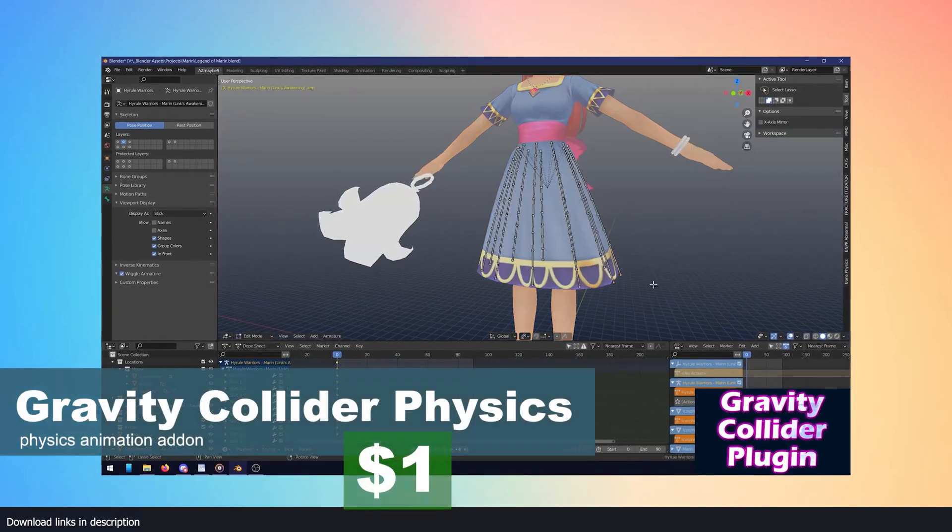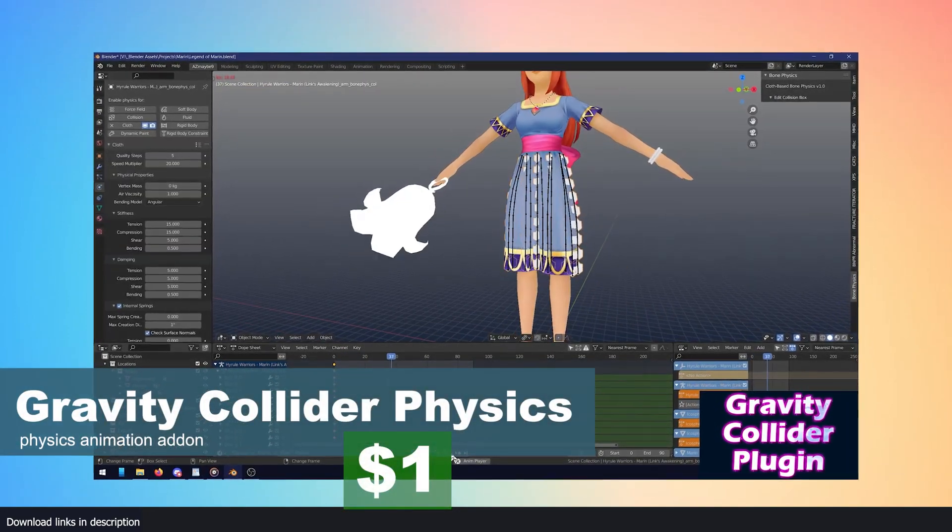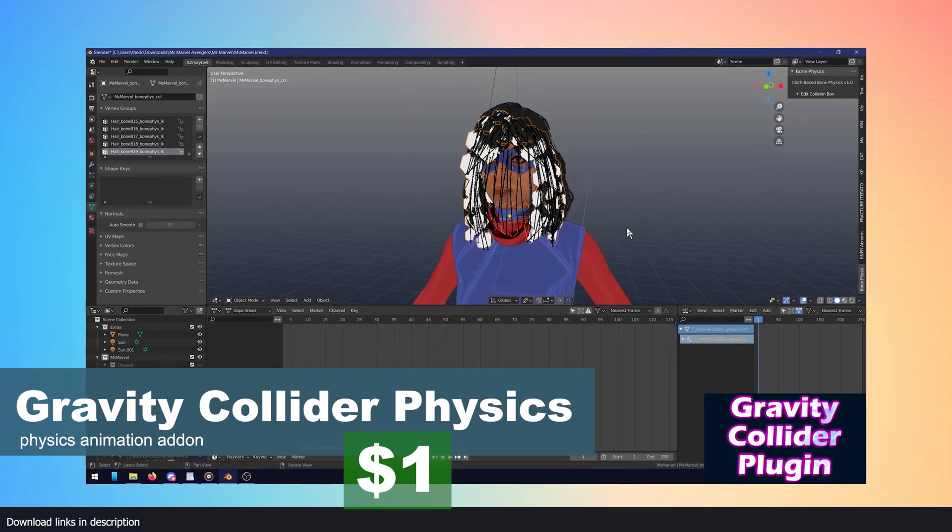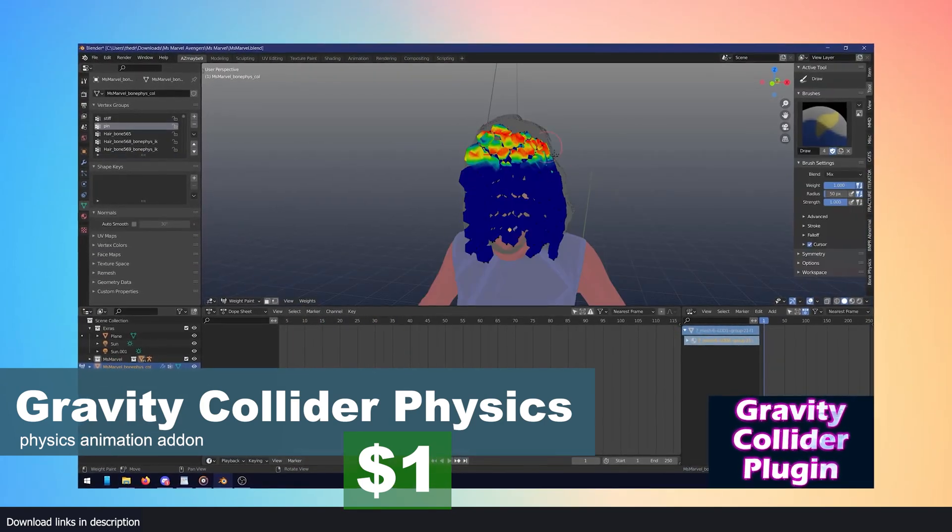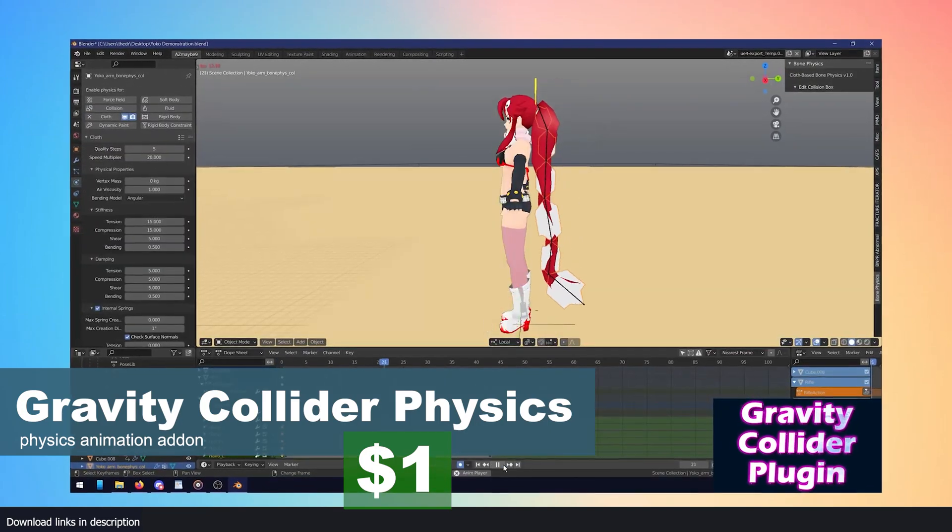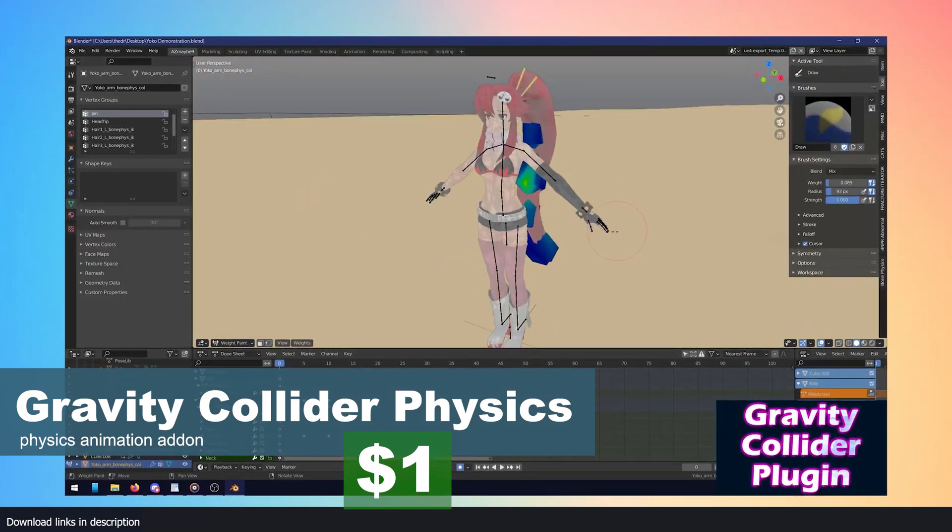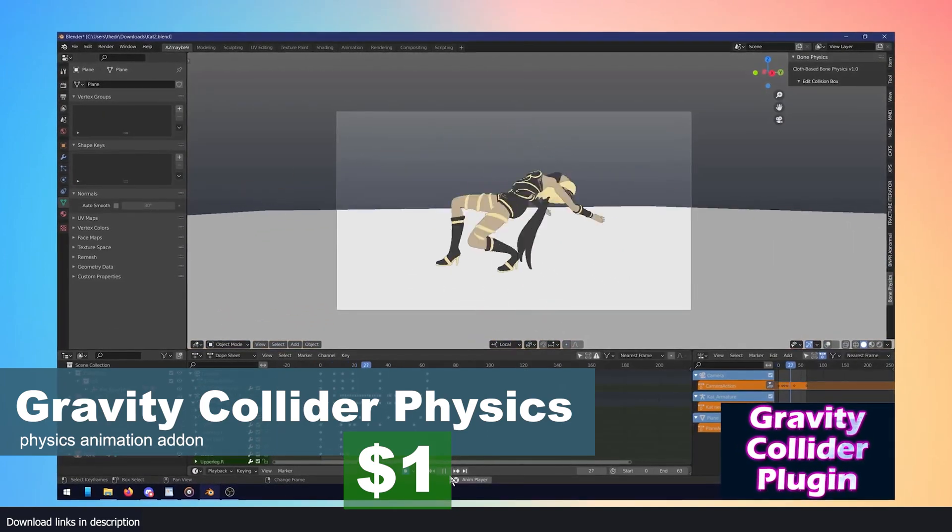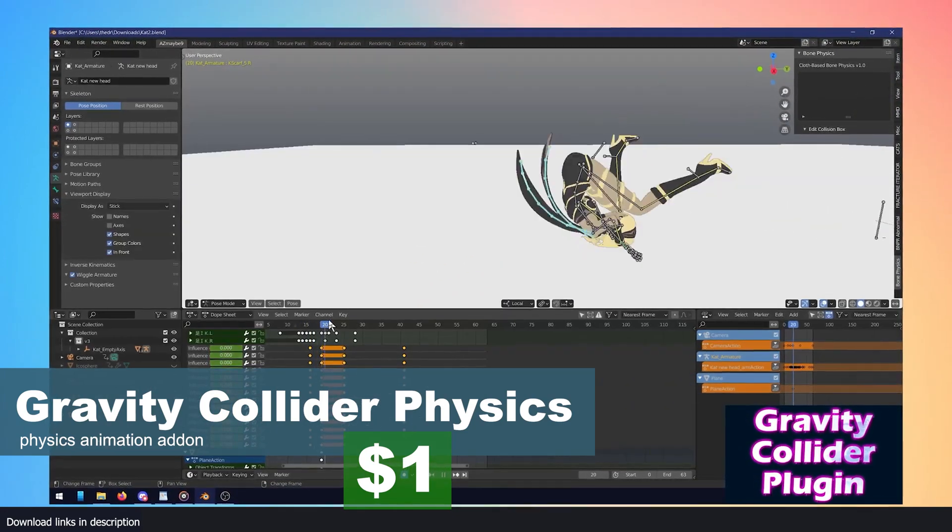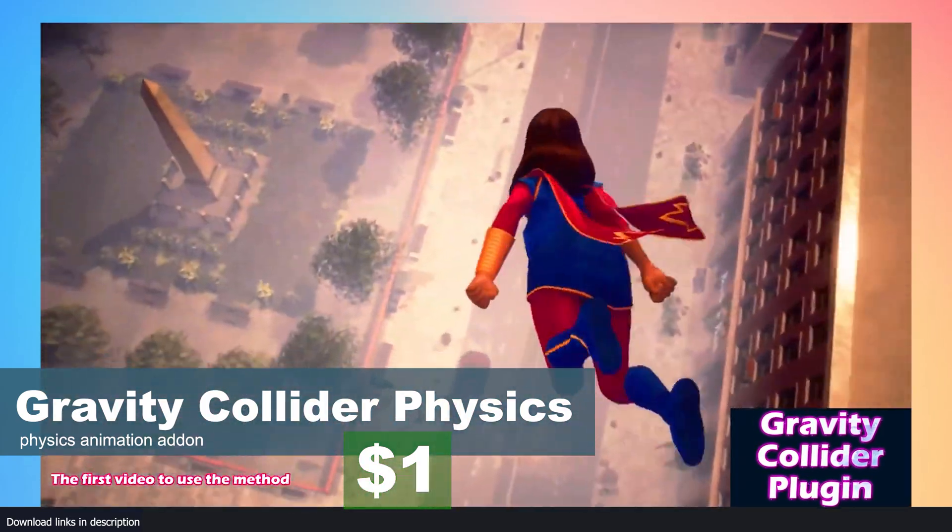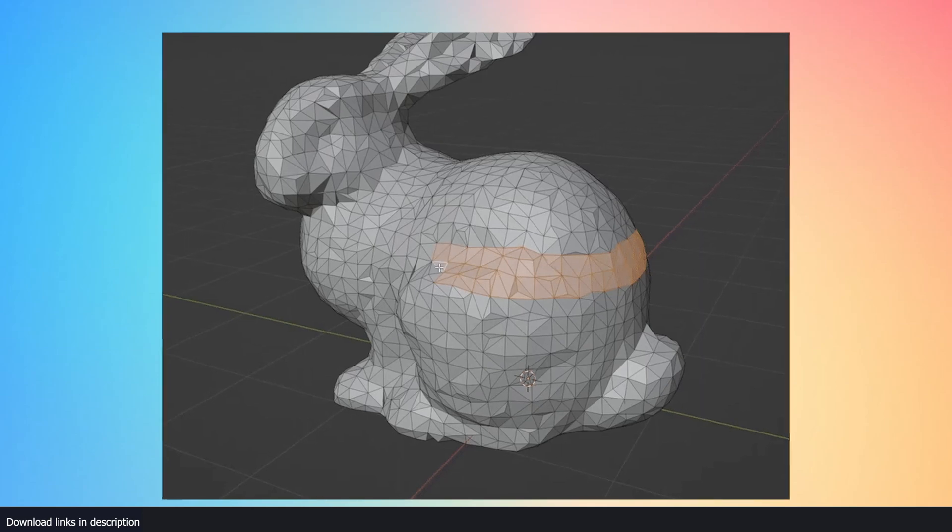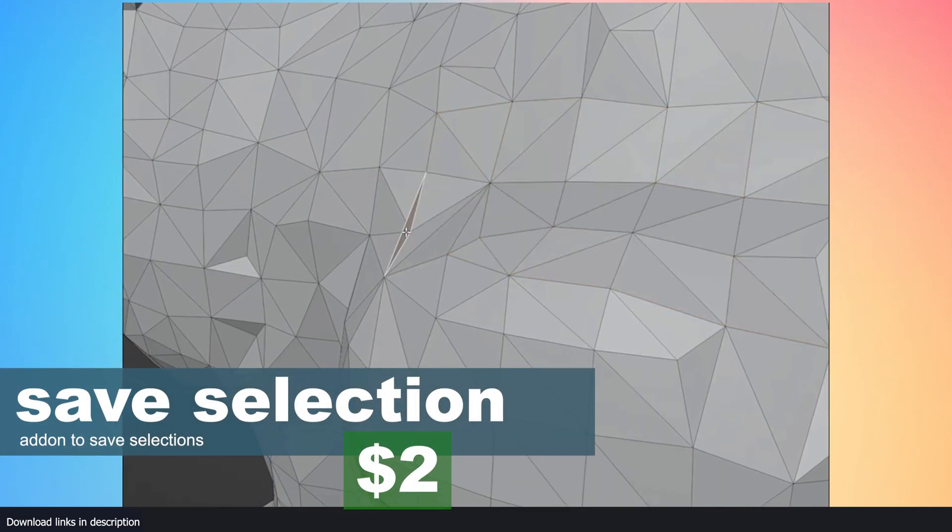Number five: The problem with living in a capitalist world is that we have been led to believe that the only way to get quality products is by paying more. Though this might be true sometimes, it's not always true, especially when it comes to add-ons. For example, this Gravity Collider add-on is just one dollar and it adds secondary animation based on physics to hair, clothes, and more. Adding this sort of animation to your characters without an add-on like this would take you hours. This add-on does it in seconds.